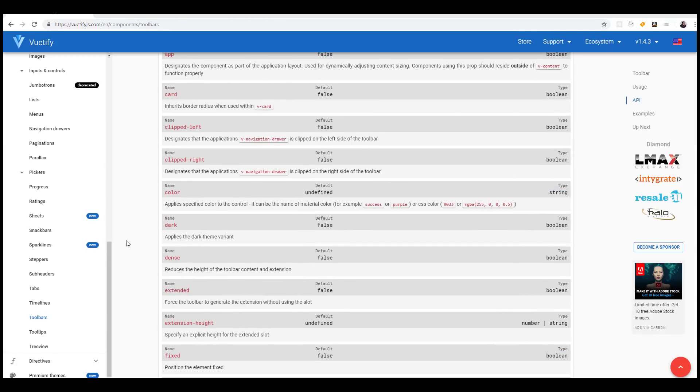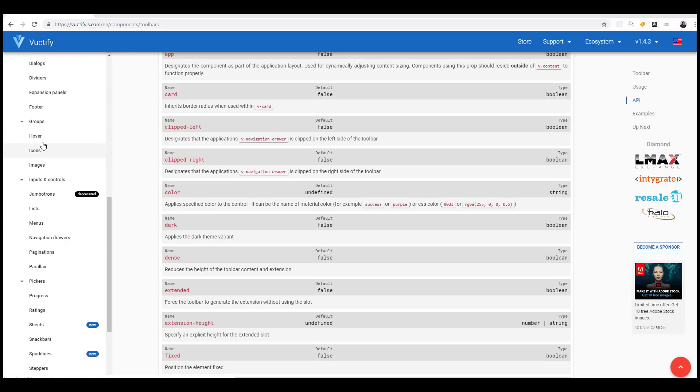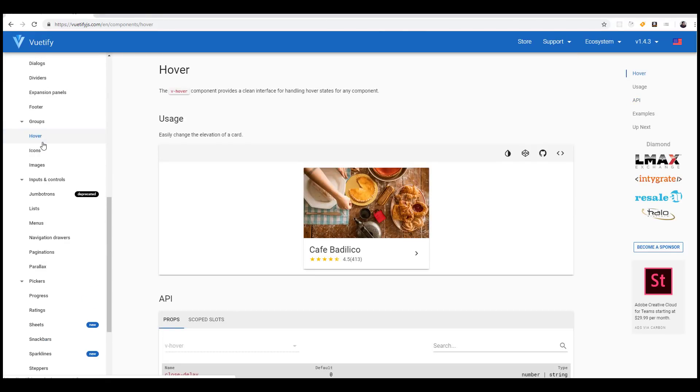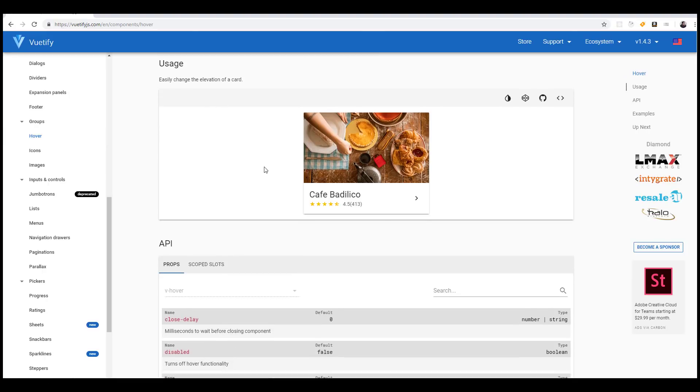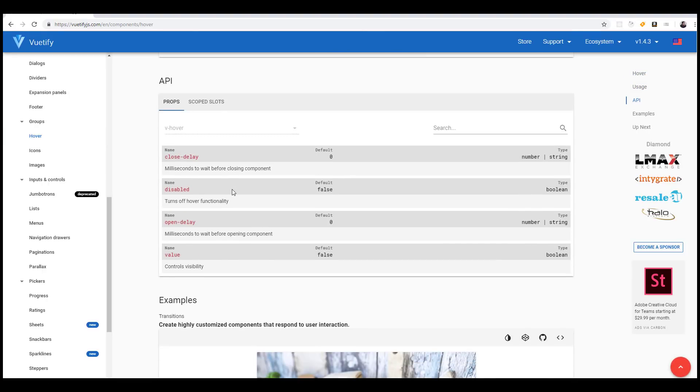I'll be honest, I thought about doing a tutorial series on getting started with Vue and Vuetify, but there's no point. This is so simple that there's really nothing I could expand upon with this. It's just so simple - you just add in the component, you add the different properties, you bind that data based on your server-side requirements.